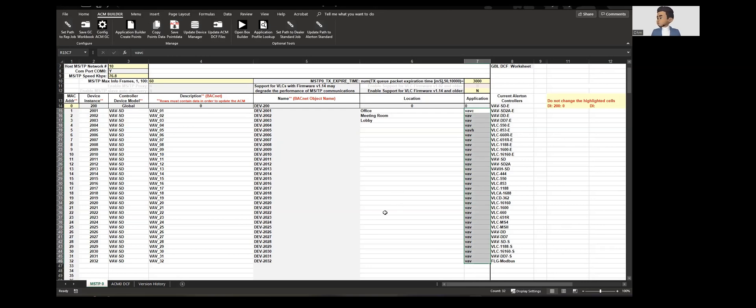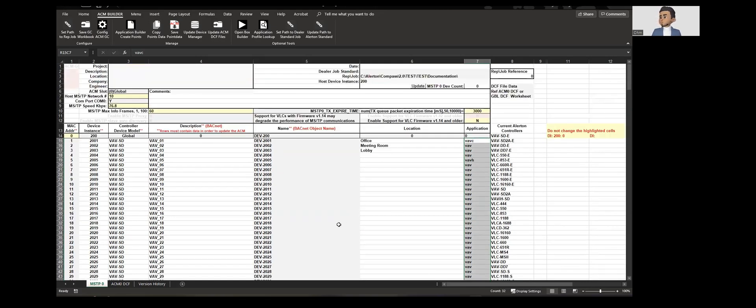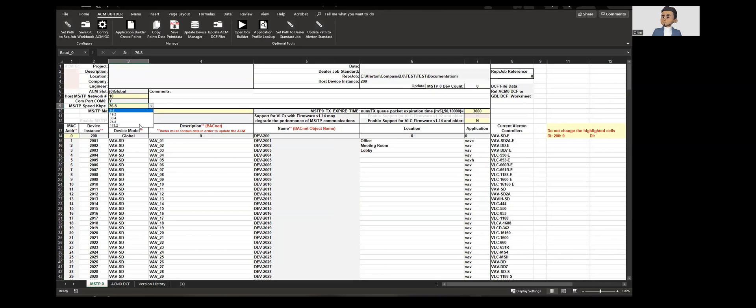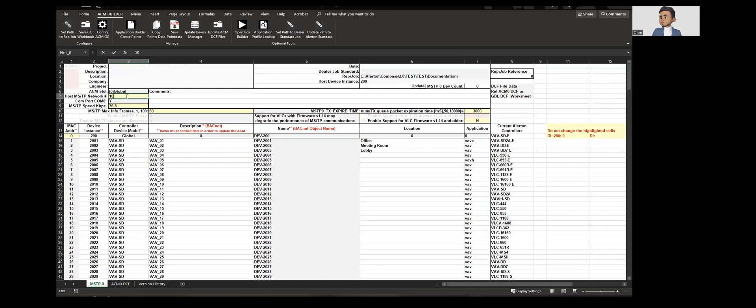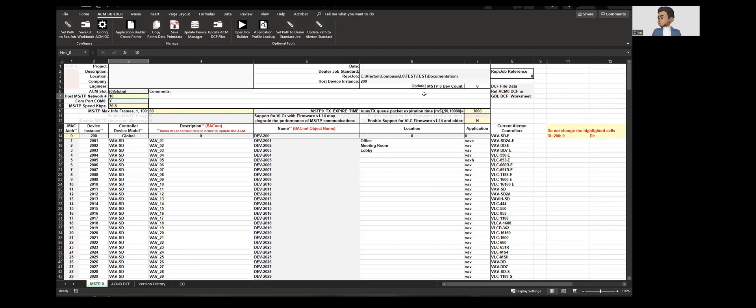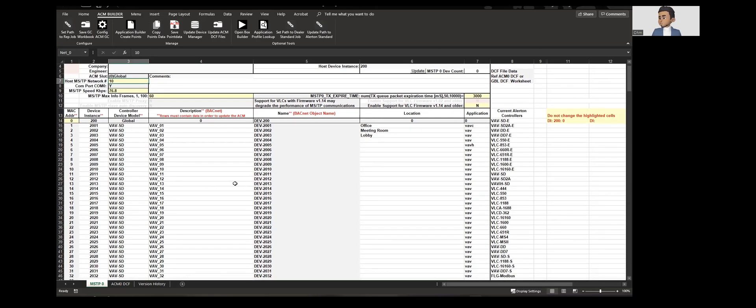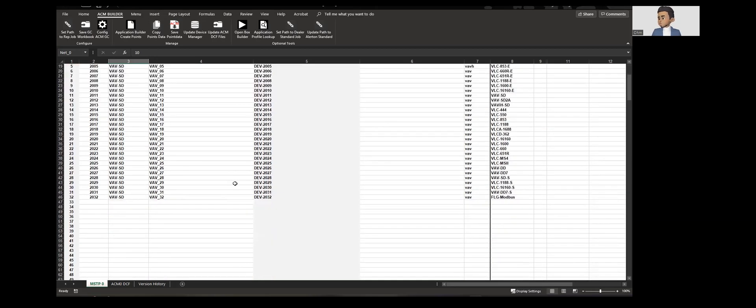Once this is created, there are a few other settings. Let's say if the MSTP loop is set up for 76,800, you could choose that. Then make sure your host MSTP network number is matching. Currently if you are using 101 I believe in the previous one, but again just make sure you have to update this. That's all what you have to do here.